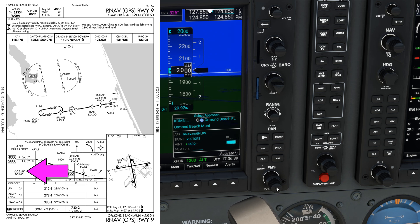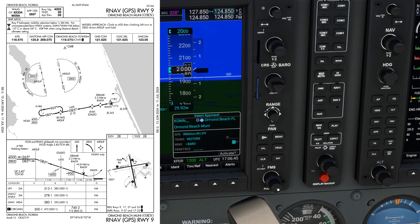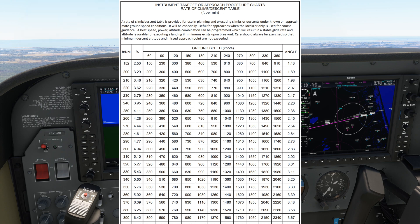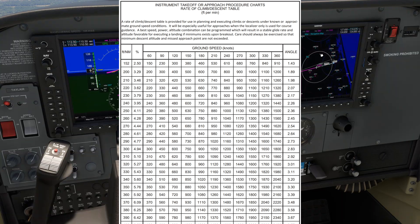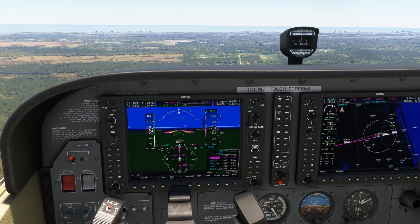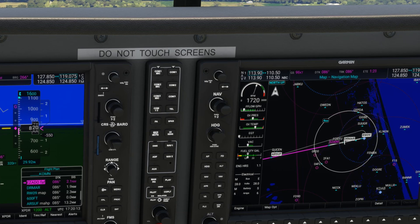If followed accurately, this would lead to a threshold crossing height of 60 feet. We can quickly ascertain the rate of descent required by referencing the handy dandy table in the terminal approach procedures book. Our ground speed on this approach is approximately 90 knots.